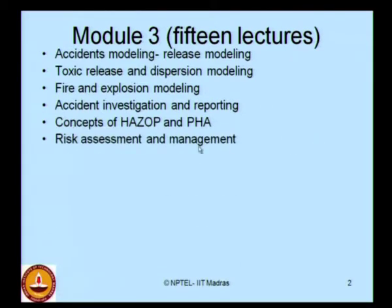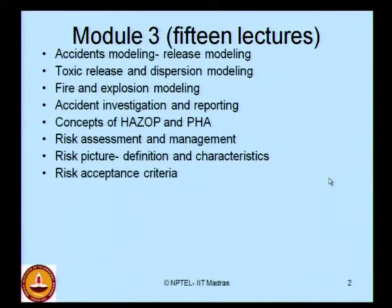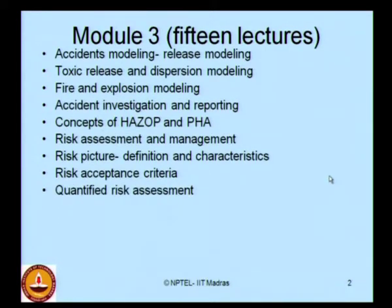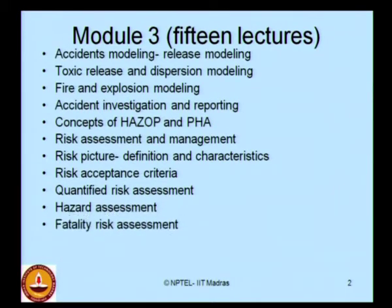We will speak about risk assessment and management techniques with more emphasis. We will talk about the risk picture and discuss risk acceptance criteria. Then we will cover quantified risk assessment, which we call QRA, as well as hazard assessment and fatality risk assessment. Module 3 will comprise 15 lectures.